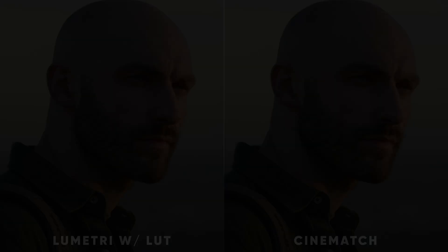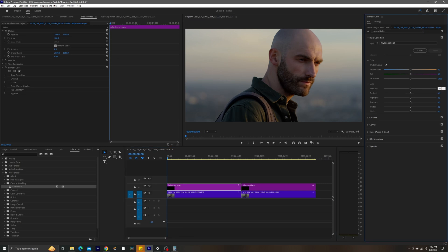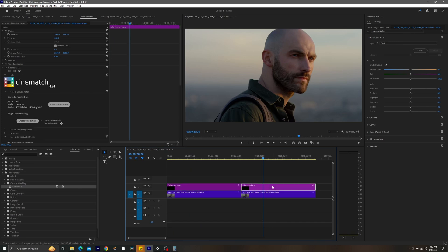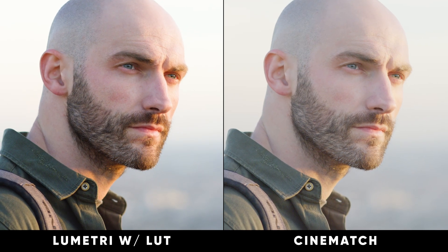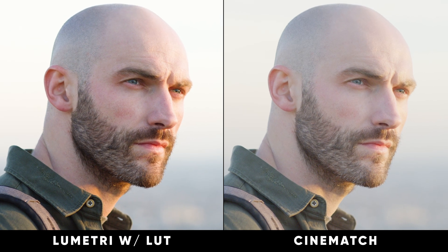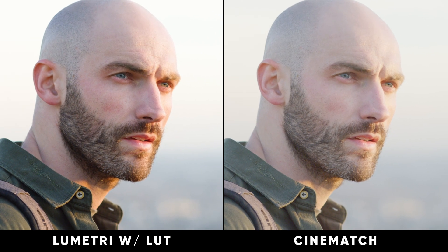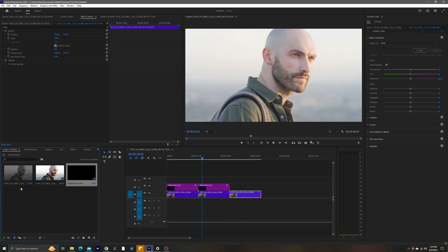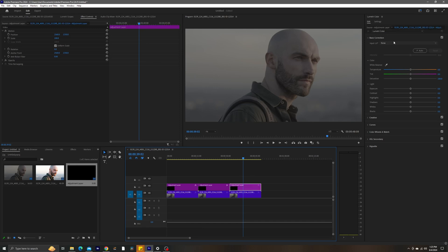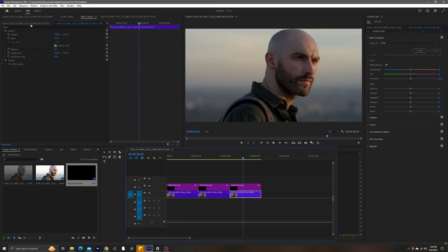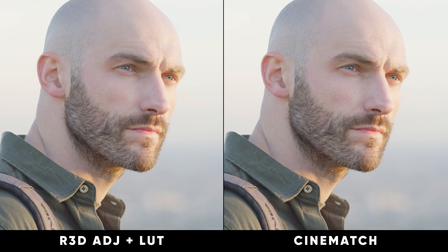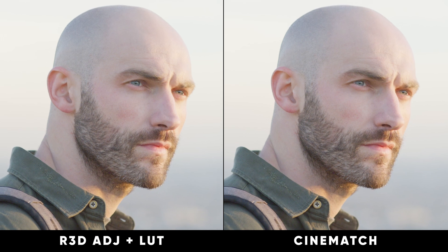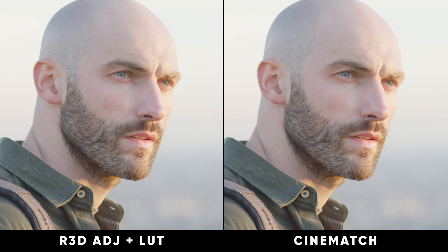Going back to the first clip in Lumetri Color, I'll increase the exposure by 2.7. Then in Cinematch, I'll also increase the exposure by 2.7. The difference is subtle, but the Cinematch adjustment produces less noise and also maintains the original characteristics of the camera — what it would look like if we were to actually increase the exposure in-camera. Because I'm using RED footage, I can use the power of REDCODE RAW to show this: I'll make a third clip, go into the RAW settings, increase the exposure there by 2.7, and compare. As we can see, those results match, and the reason is Cinematch's camera profiling.